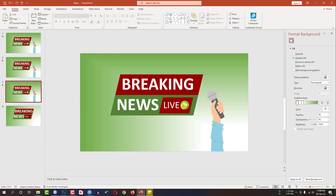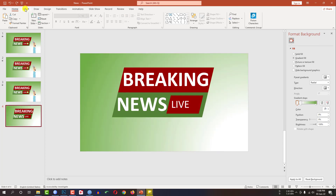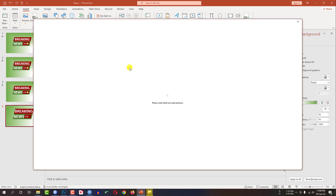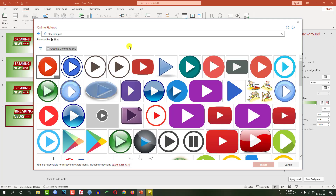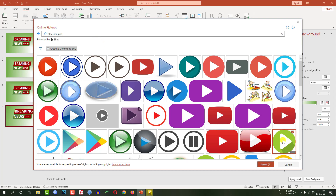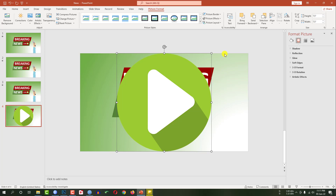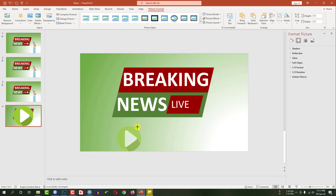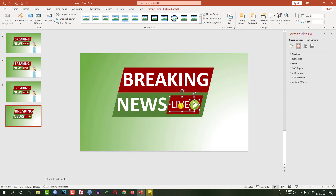Now I have to insert a picture. Go to insert, go to picture, go to online picture, and search here. I have to write 'play icon png' and search, then click on this image and click import. The image will be imported — let me resize it by pressing the Shift button and place it over here. Now I have to select this shape, this one and the background one, and press Ctrl+G to group them together.